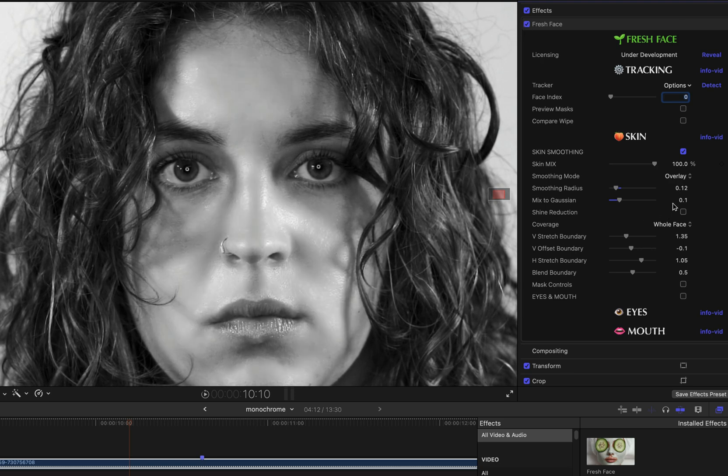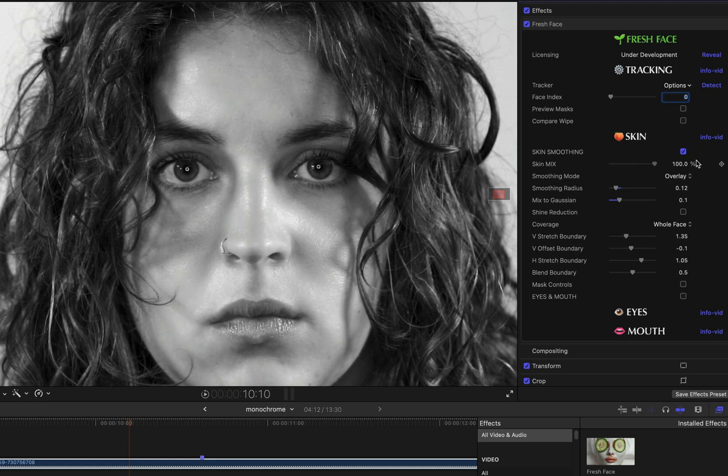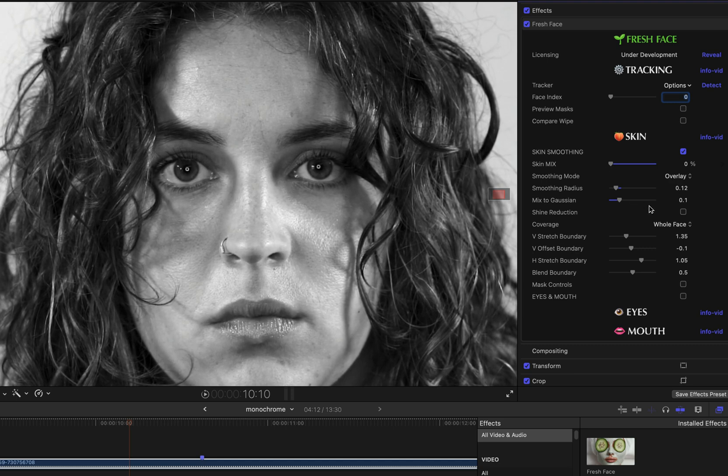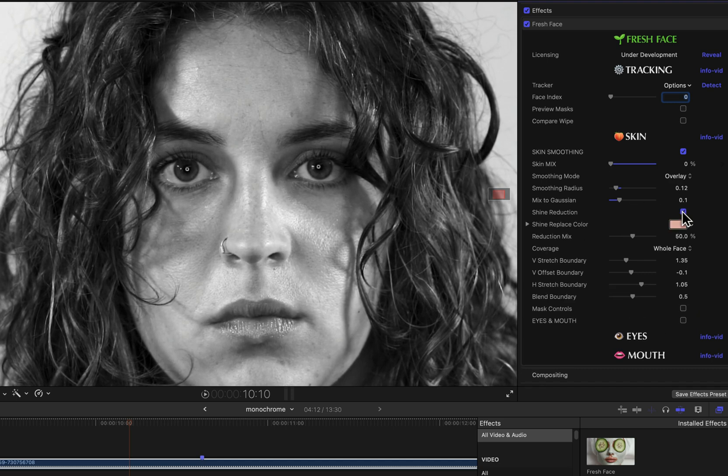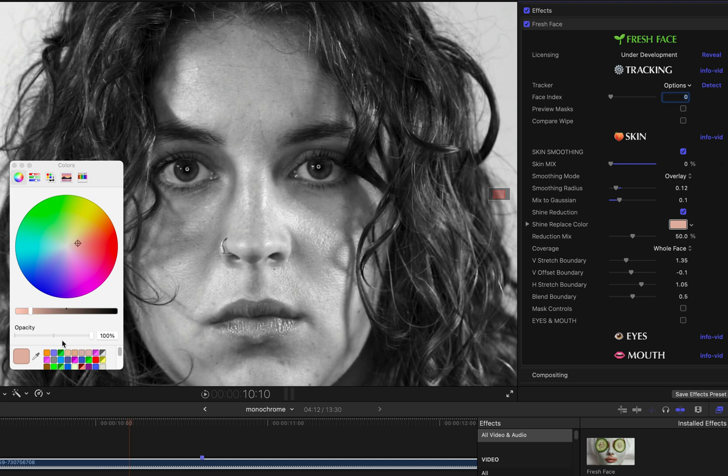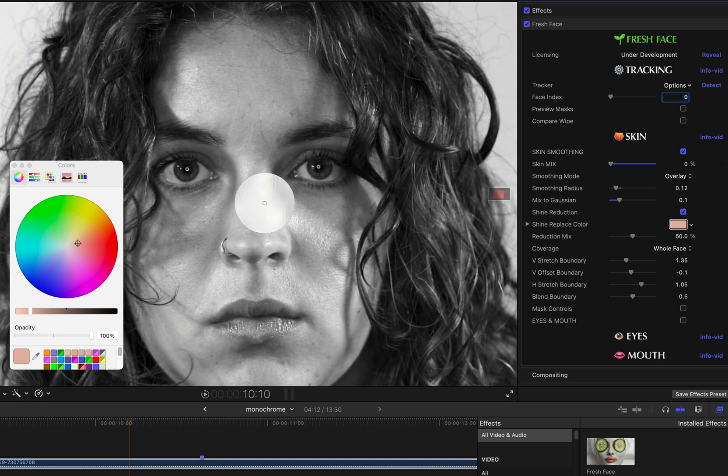When using shine reduction, I want to sample a color from the original image, so I'm going to set skin mix to zero temporarily to disable the effect while I sample the image. And if I click on this color chip and I grab the eyedropper, I will place it over the shiniest area, the sort of peak specular light area, and then I will move it slightly off that peak area to a somewhat darker area, and that is the color I will sample as my shine replace color.